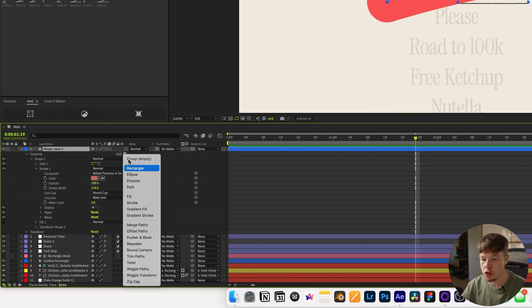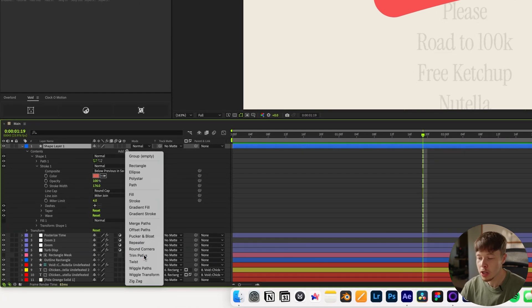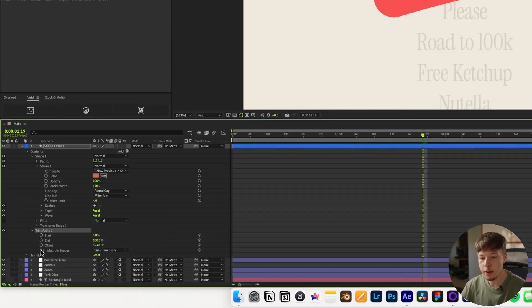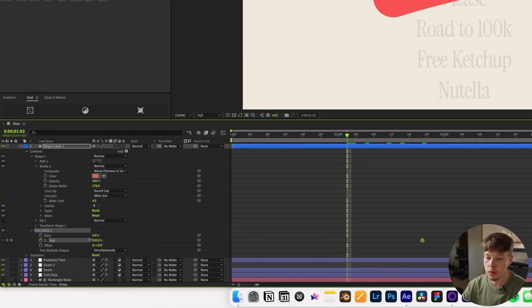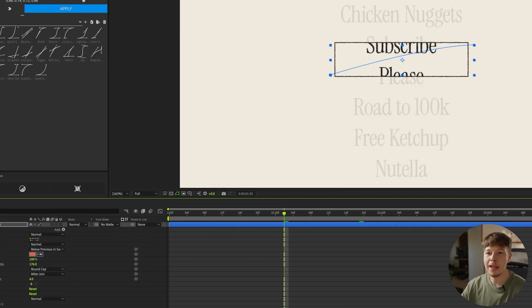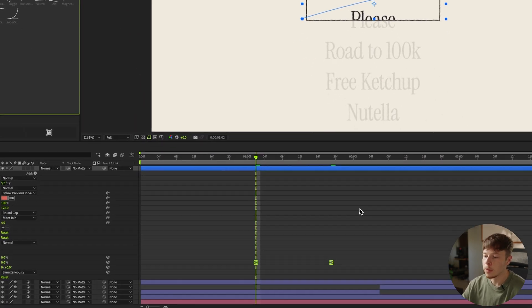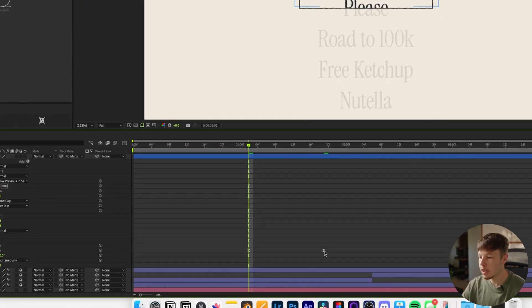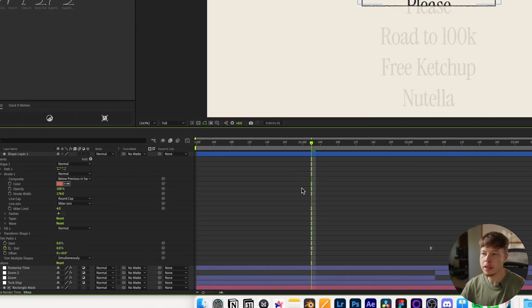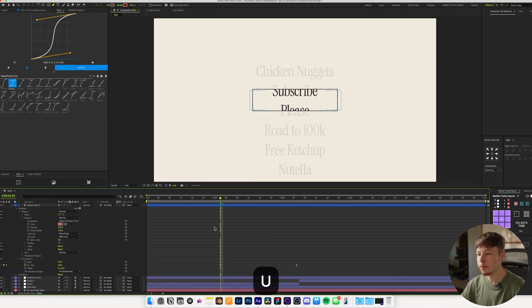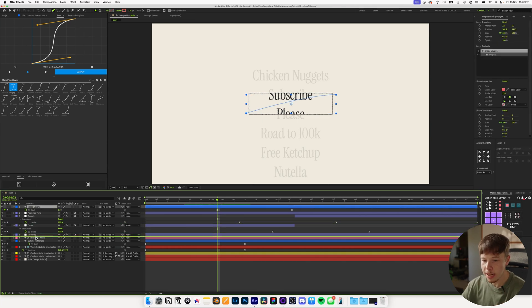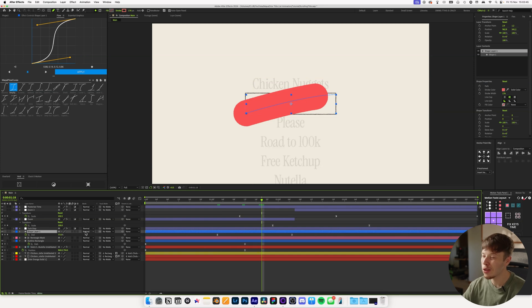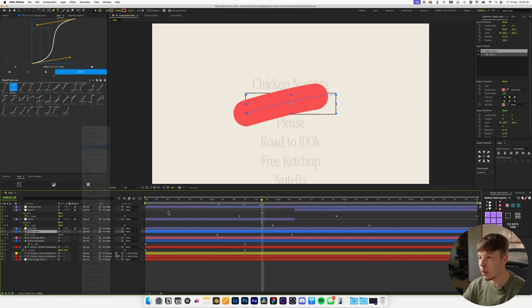Which then gives it this rounded edges. Anyways, now that we have that sorted, we can add a trim paths, which is going to add a little bit of animation to it. And we're going to open that up and we're going to go down into the end. Keyframe that at 100%, then we're going to go back a little bit and set that to zero. And again, we can add some sexy speed to it. Sexy speed is well sexy. And we can stretch this out a little bit so it's not too quick, because that is the general feel of the style. We don't want it to be too quick. I'm just going to hit U to show all my keyframes.